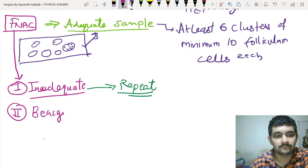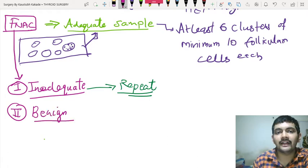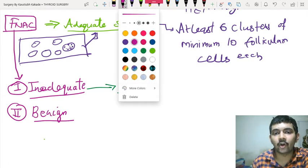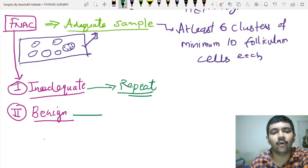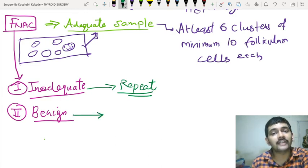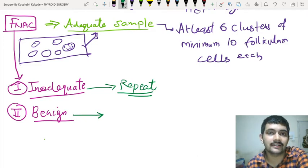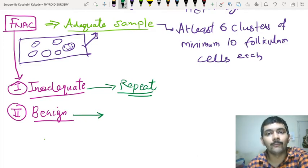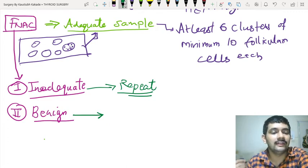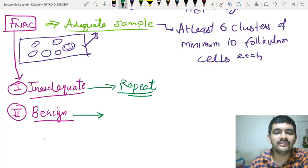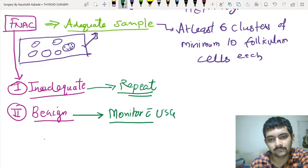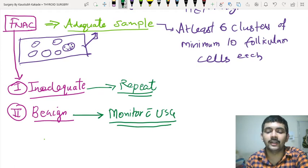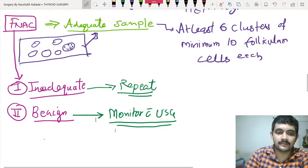The second possibility after doing an FNAC is it comes out to be benign. But if it is benign, do you remove the thyroid? No. You will not remove the thyroid because you want to preserve thyroid function — it is a very important hormone. So thyroid functions have to be maintained in benign conditions. You are going to monitor with ultrasound.